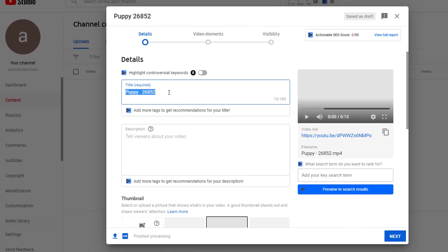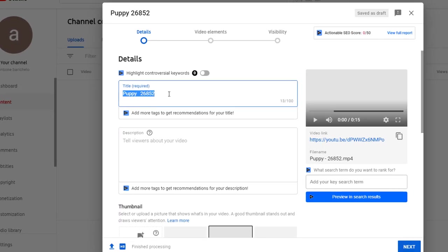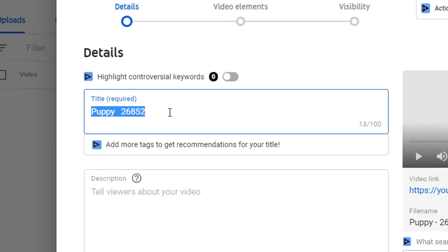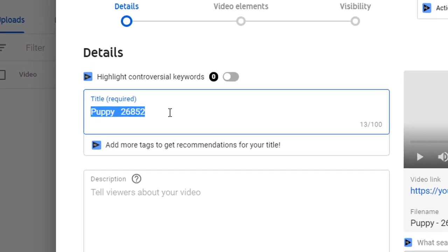All I need to do now is to craft my title so it's compelling, under 60 characters, and has the most important keyword at the front. So I've come up with four cute puppies you'll have to see to believe.